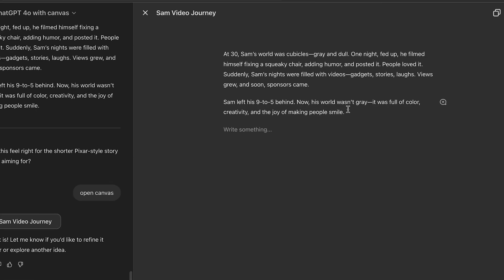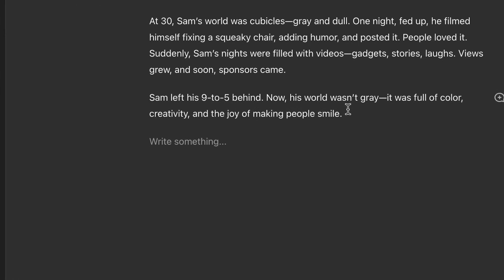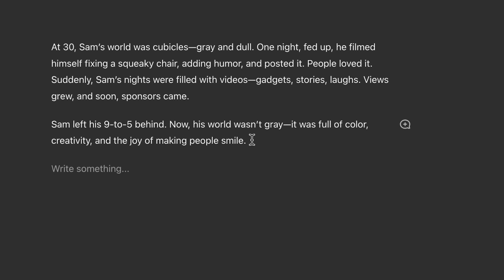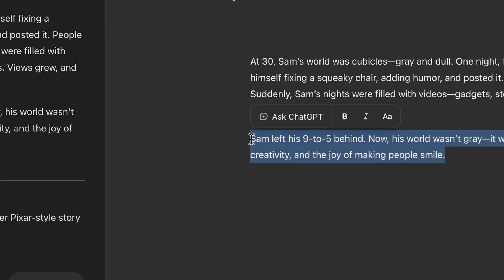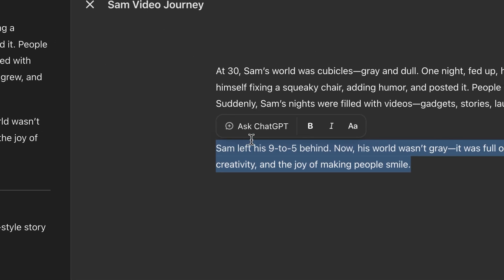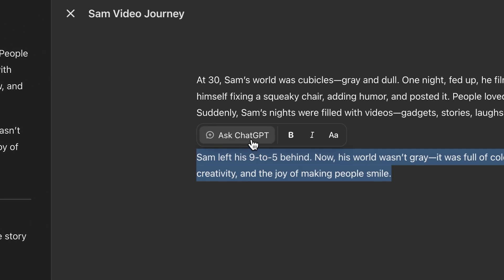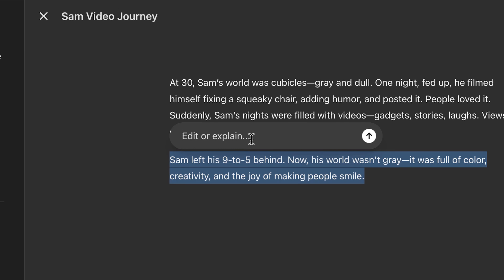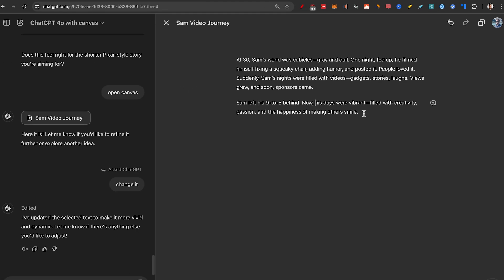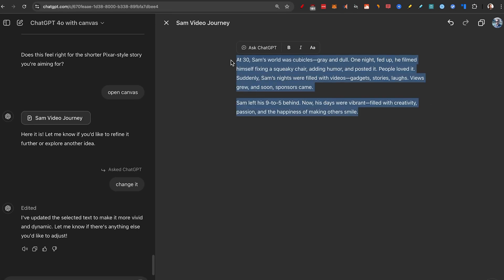So this is my favorite version so far, but the ending is not so good. So I can just highlight it since we're in the canvas and I'll ask it to change it. There we go. I think we got a short script to start off with.